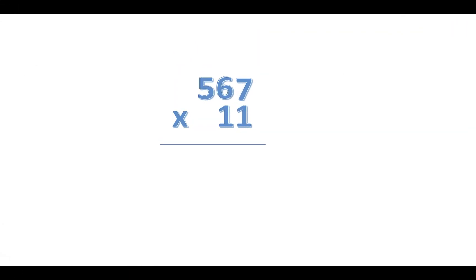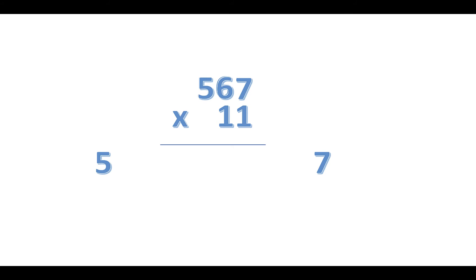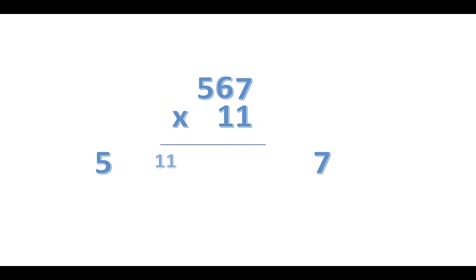In the second question we have 567 times 11. So here the same thing we do: we separate 5 and 7, and then we add 5 and 6 together. But in this case we get 11.